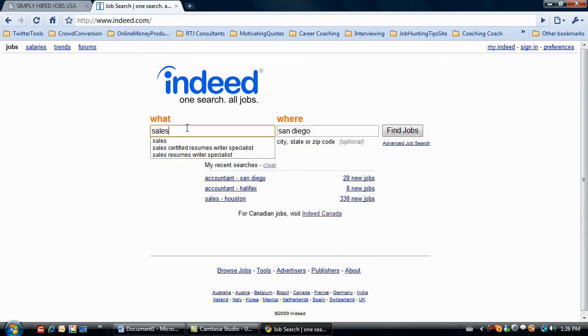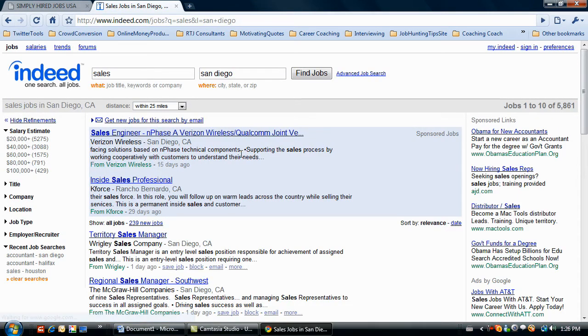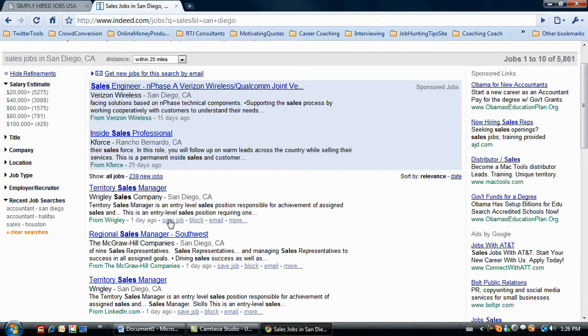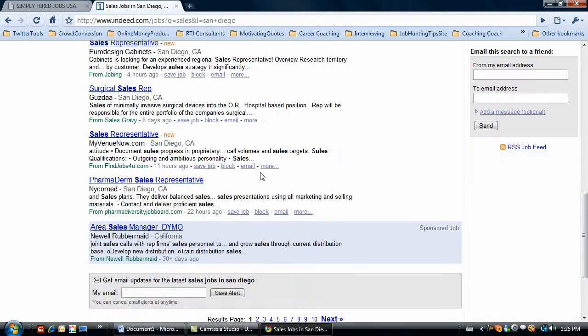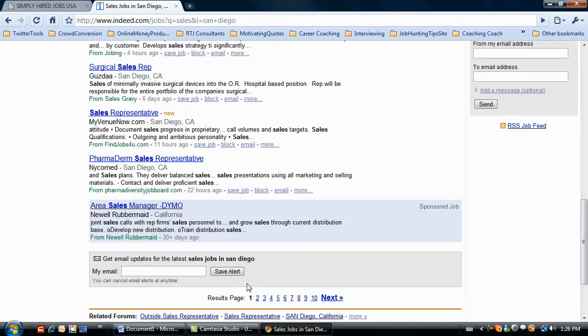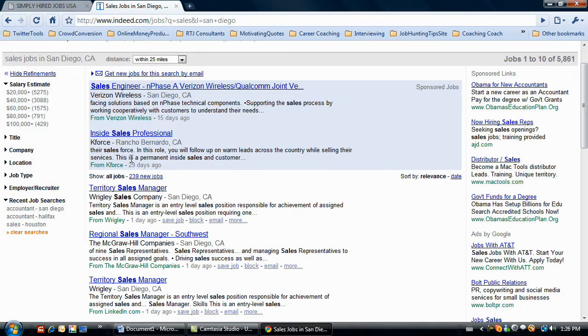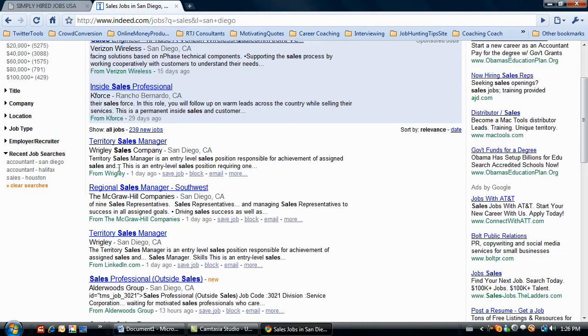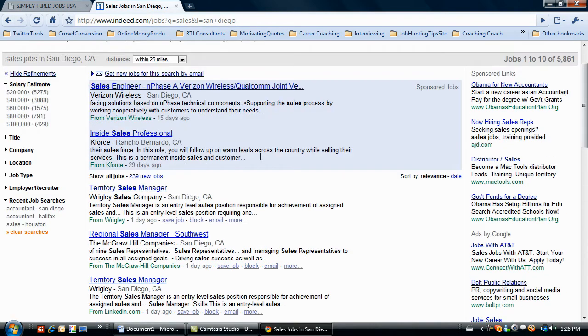Type in whatever it is you're looking for. Let's say sales San Diego. Find jobs. And what it does is it starts to list the jobs for you 15 days ago, 29 days ago, one day ago. So you have all these jobs here that are posted. You can go and scroll through multiple pages. And basically what it's doing is it's a search engine. So it's going and scraping jobs that have been posted to these other websites. For example, Verizon Wireless, Kforce, Wrigley, the McGraw-Hill company. So it's going out and LinkedIn. It goes out and scrapes the jobs that are sitting out there on other job boards. And then it consolidates those into one location.